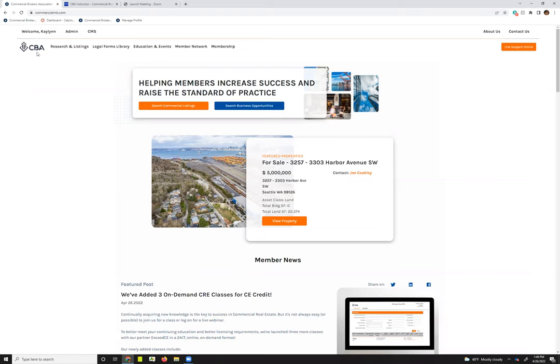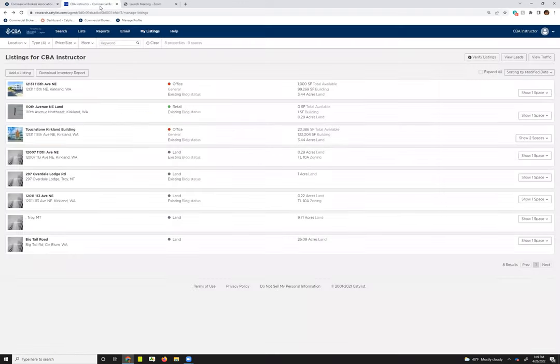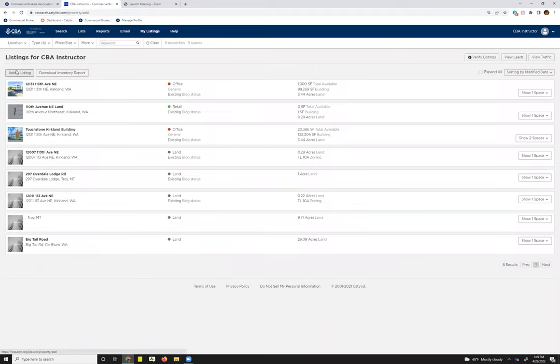To access your My Listings page, you'll want to select Welcome, Your Name, and then select My Sell slash Lease Listings. What this will do is launch your My Listings page. Once you're there, you'll simply click Add a Listing.